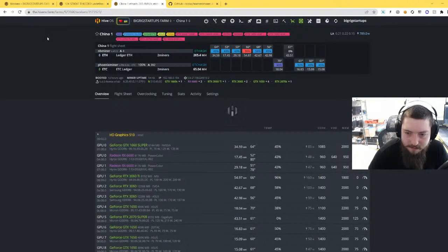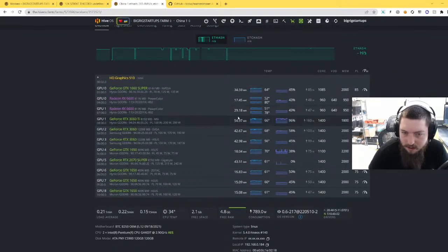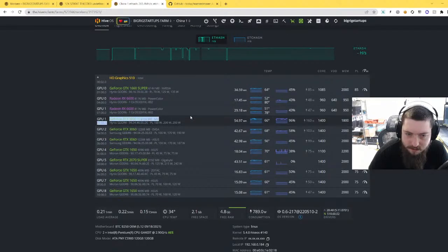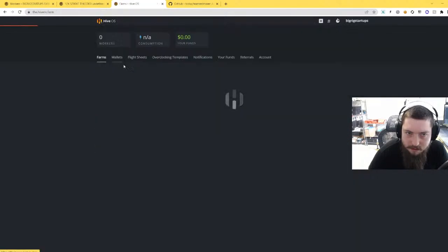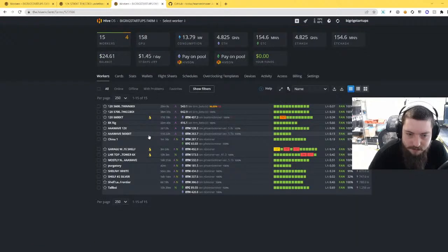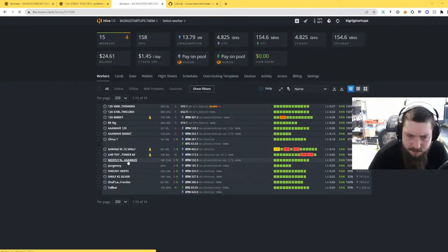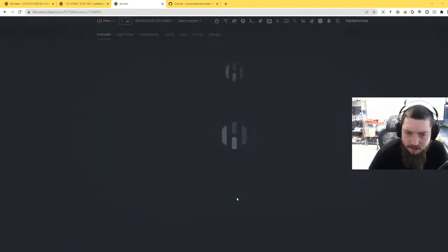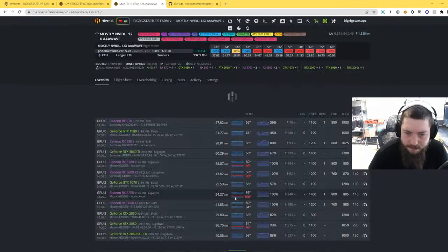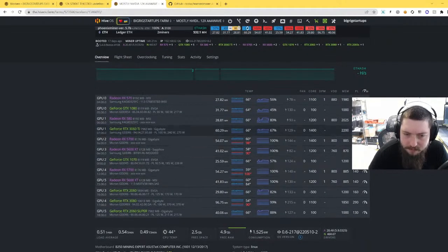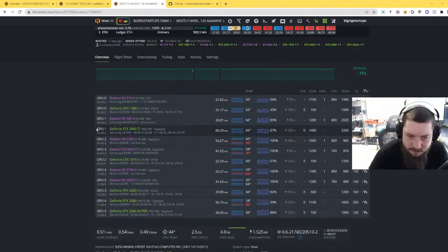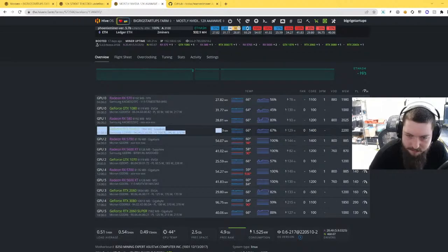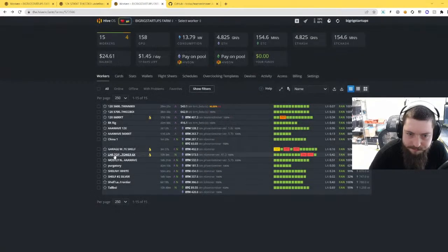But yeah, it was pretty much rivaling the non-LHR one. Like it's already up to 53. I think I was getting about 59 though. So this card right here is LHR, and I'll take over to one that's not LHR so you can see. I think it's on this rig. Let's see here, yeah, so this is a non-LHR 3060 Ti getting 60.2.